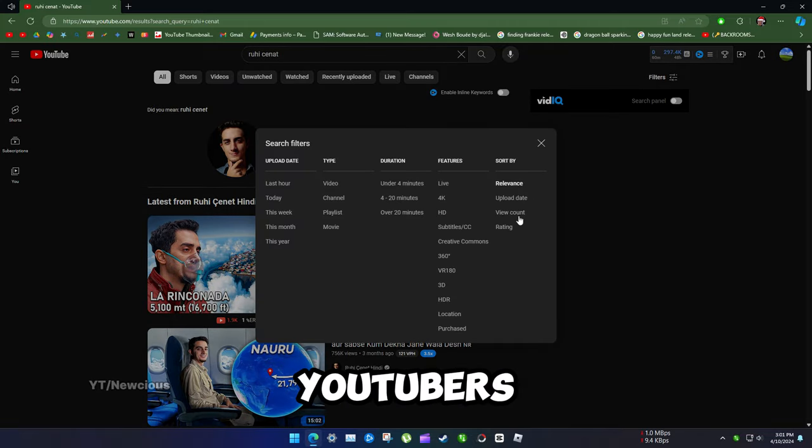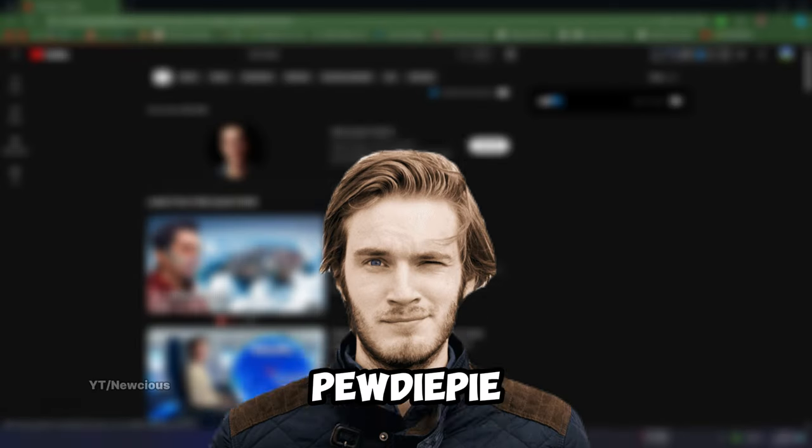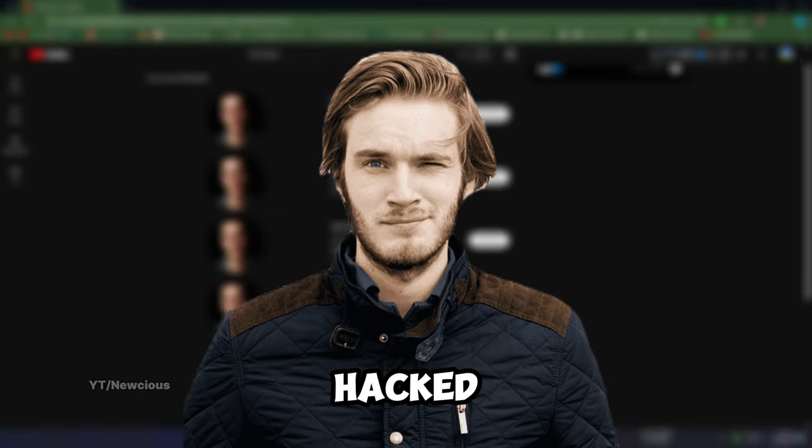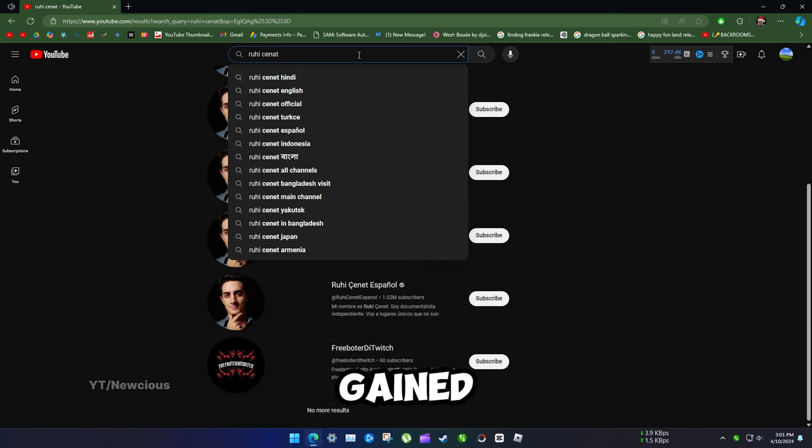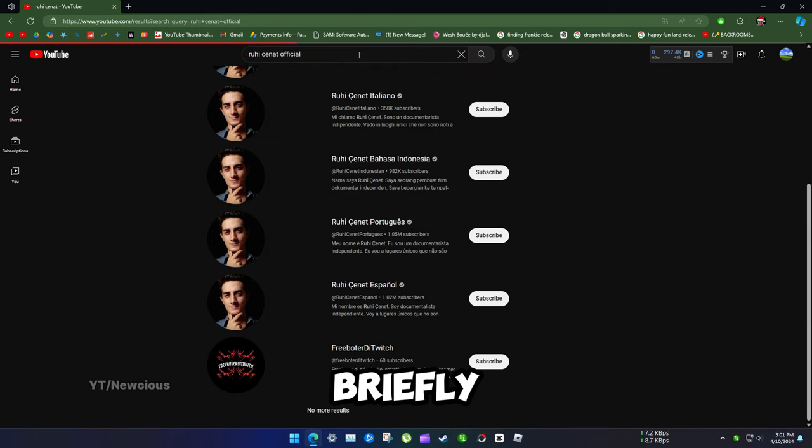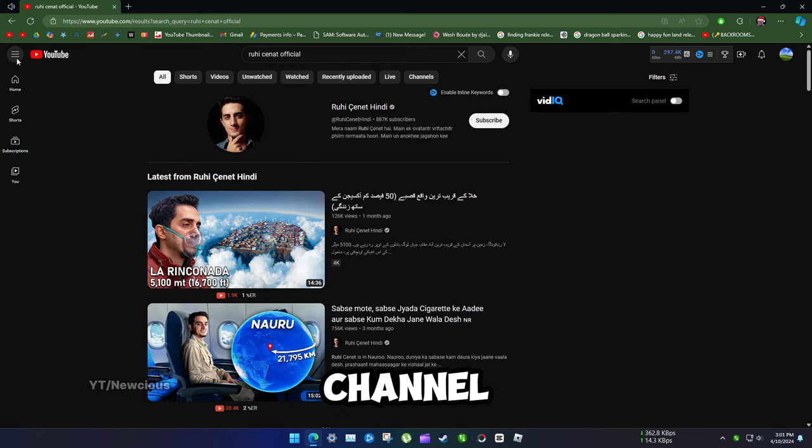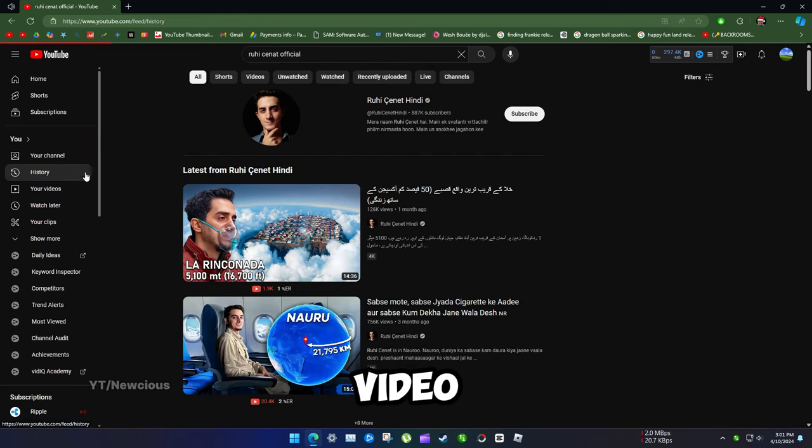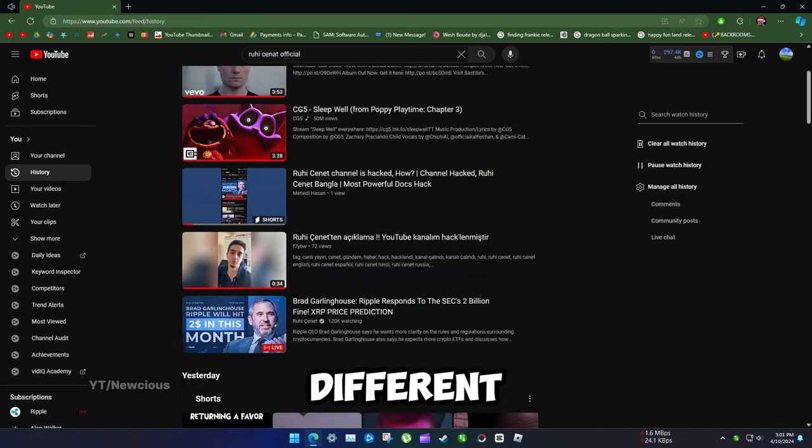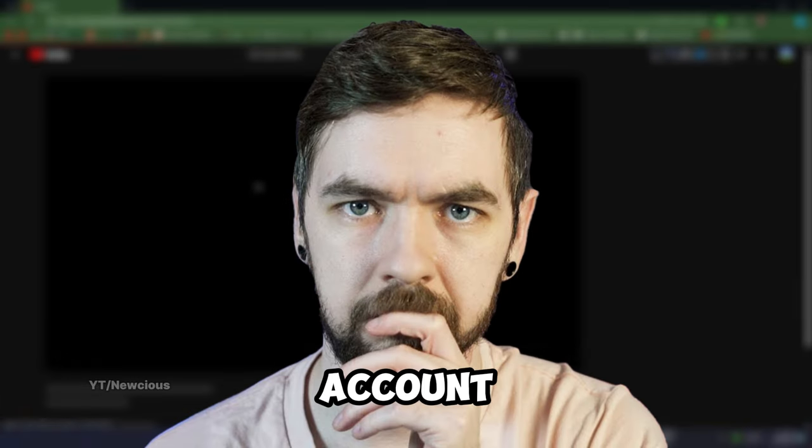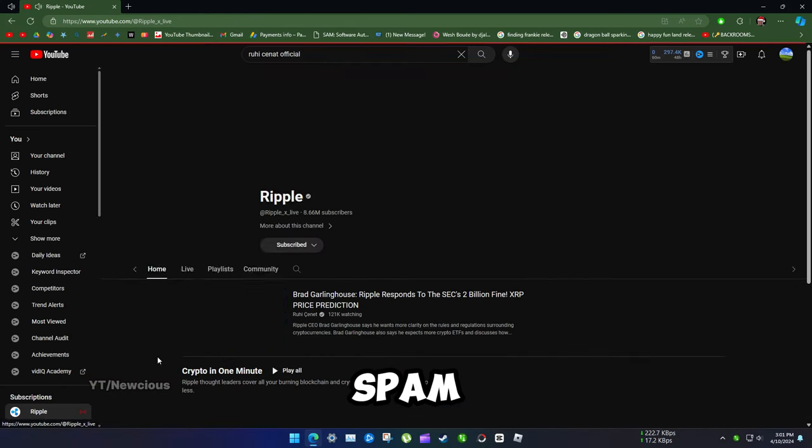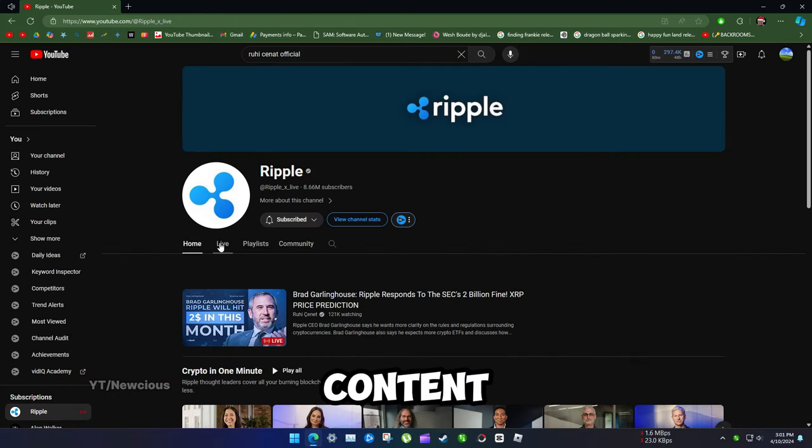Many big YouTubers have been hacked, like PewDiePie who got hacked in 2016. Hackers gained access and briefly changed the channel name and uploaded a video promoting a different channel. Or Jacksepticeye, whose account was compromised and used to upload spam content.